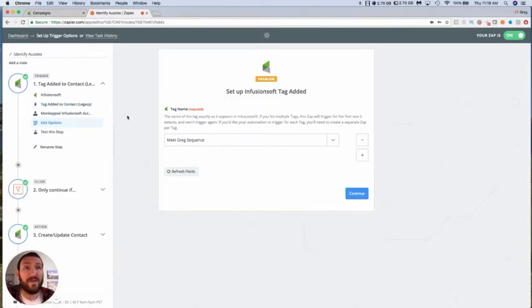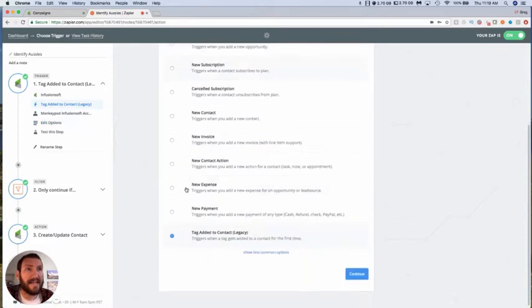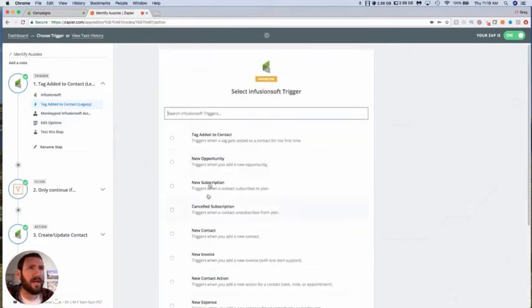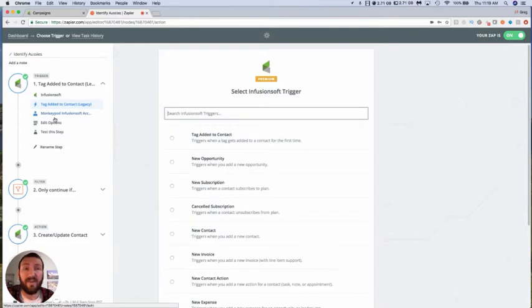So what I'm going to do here is switch this trigger. It is currently tag added to contact, I'm using the legacy one, but I'm going to switch it first to tag added to contact here and show you the difficulty. Then ultimately I'm going to replace this zap or the trigger for this zap with an HTTP post or a webhook so that we can fire this more reliably.